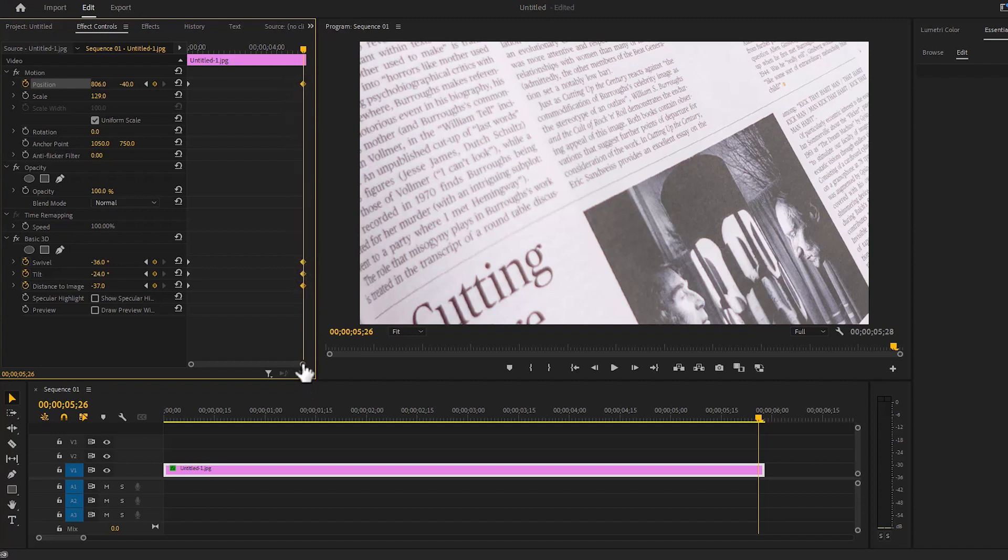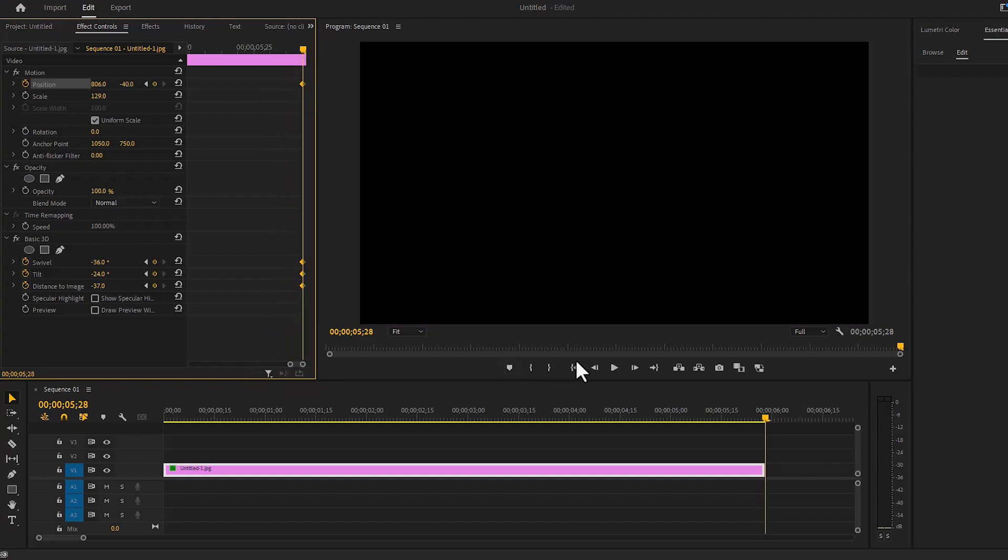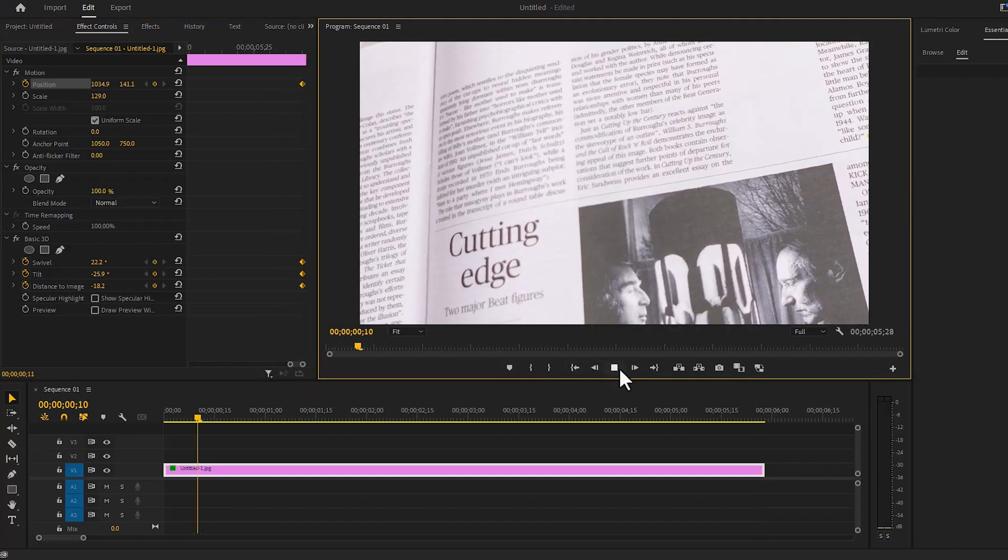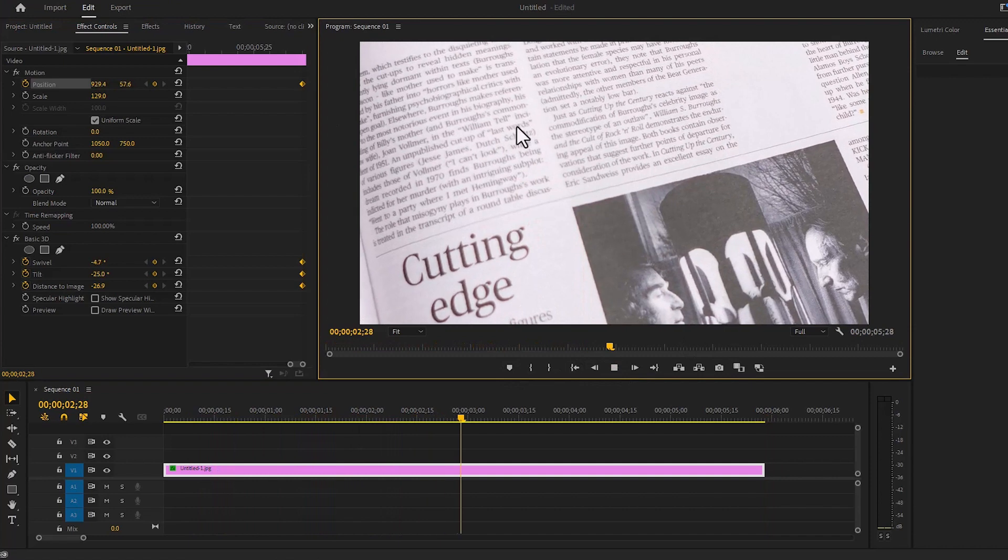We will come off with this keyframe at the end. Now if we play it, it will look like this.